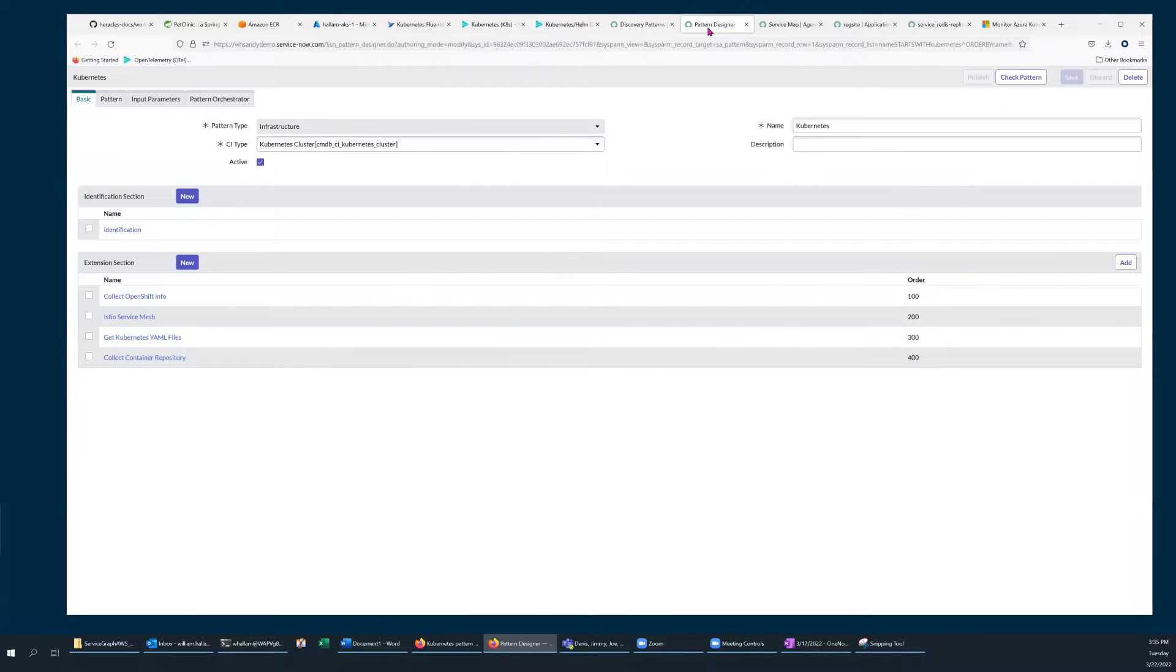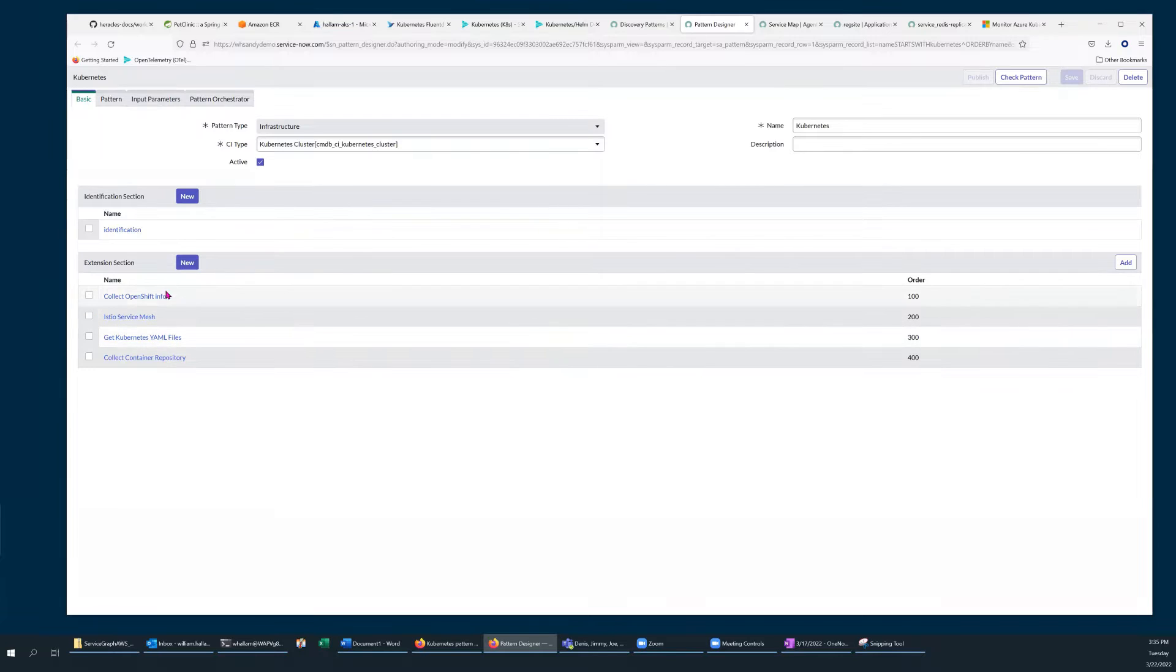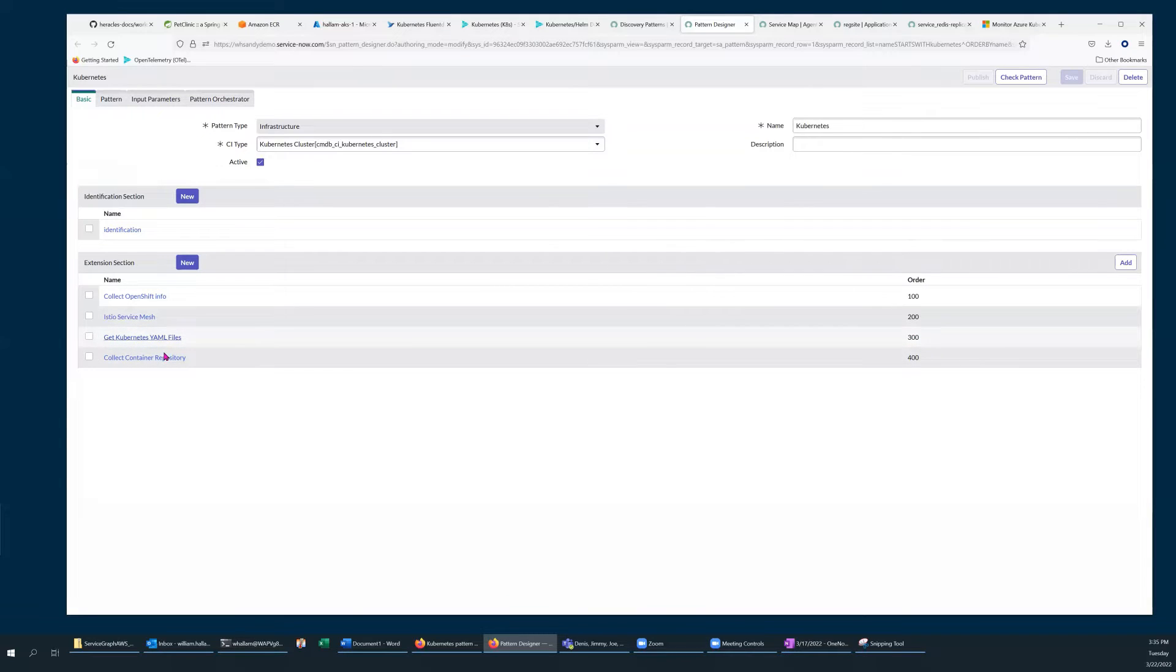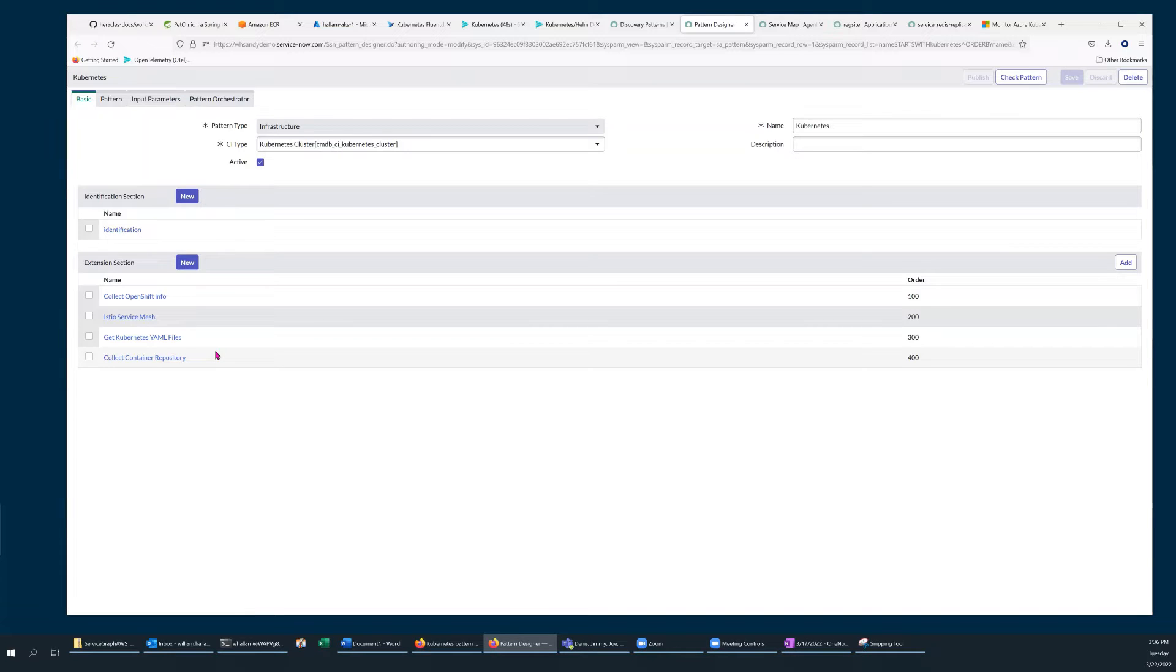Then within the main pattern page on the Basic tab, you'll see a number of extensions which are available. The GetKubernetesYAMLFiles extension is the one which queries your various Kubernetes objects and then pulls them into your ServiceNow instance into your CMDB as config files.